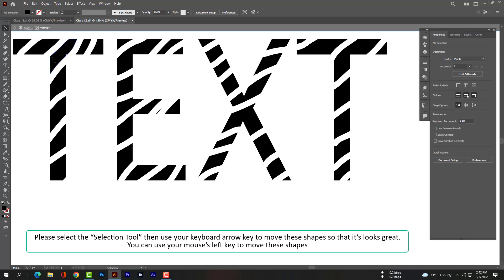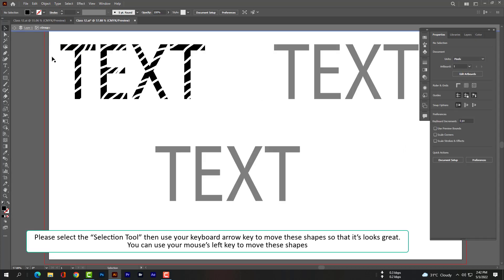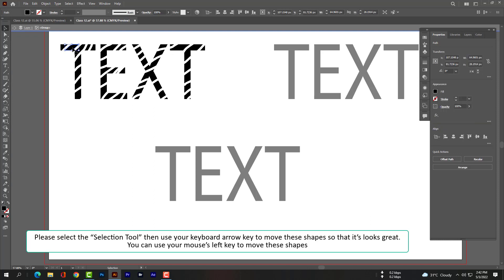Please select the Selection tool, then use your keyboard arrow keys to move these shapes so that it looks great. You can also use your mouse's left button to move these shapes.